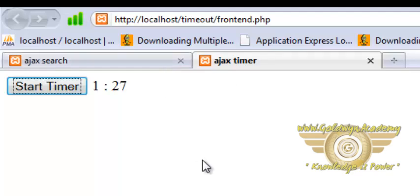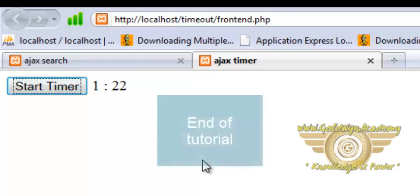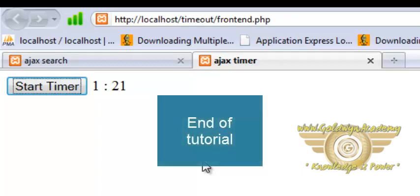So in this tutorial you have learned how to build session based JavaScript timer using AJAX. Thank you.